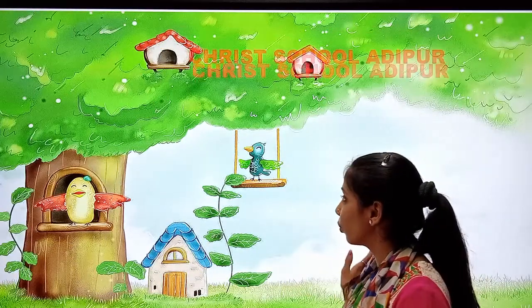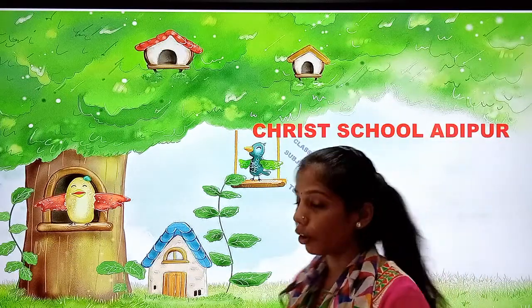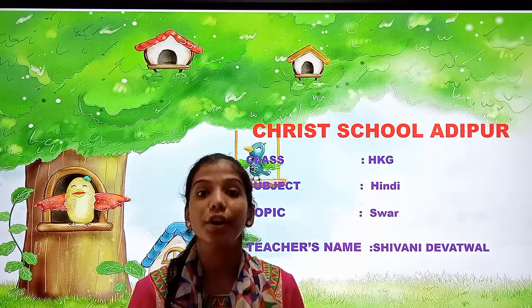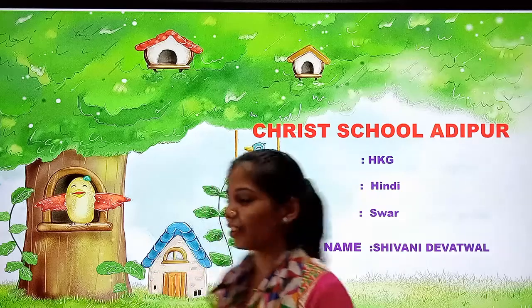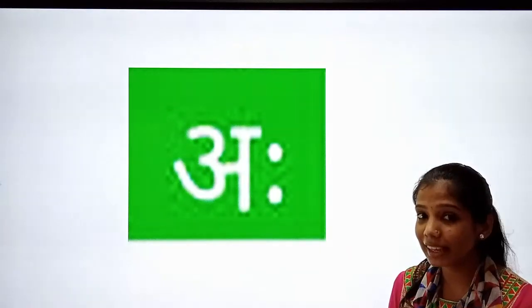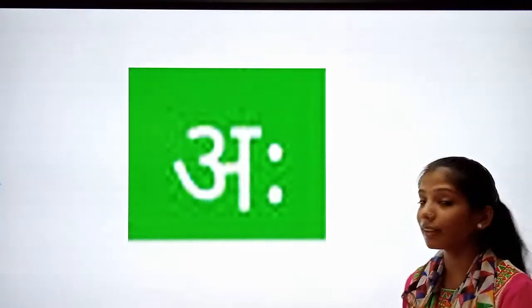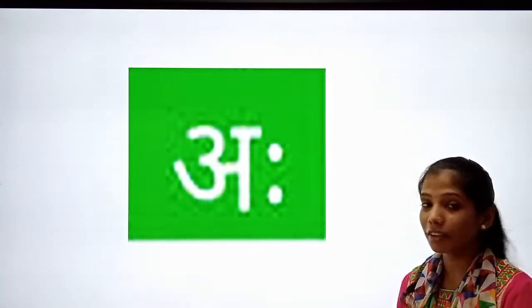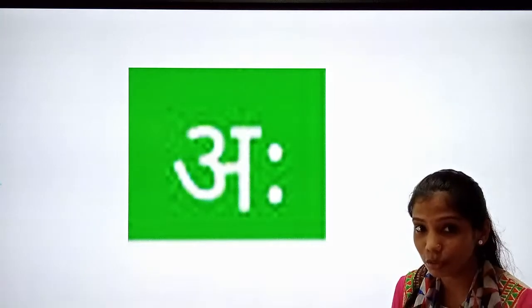Today we will do our last swar. It is our last swar. What is this? This is AHA. AHA is our last swar.